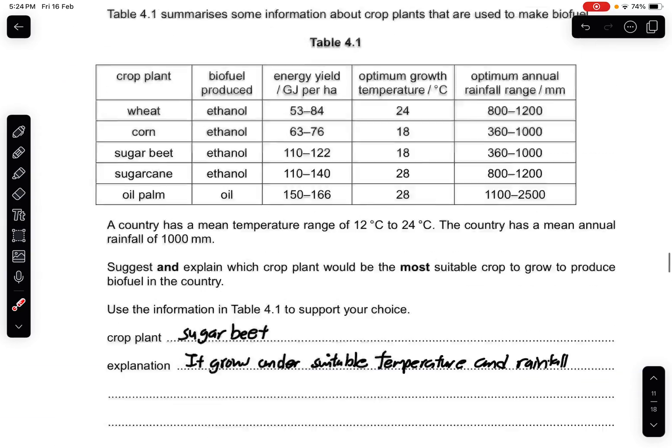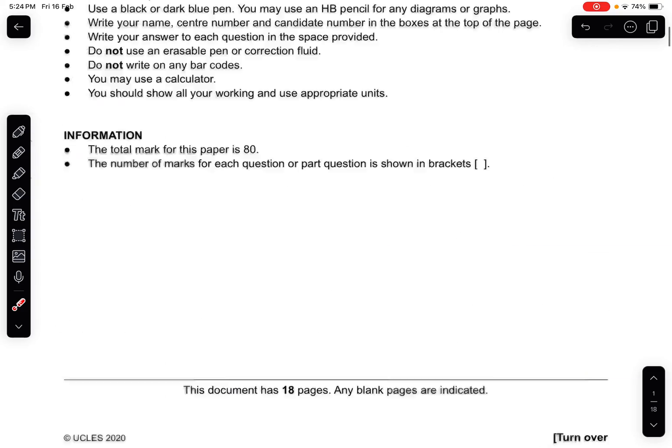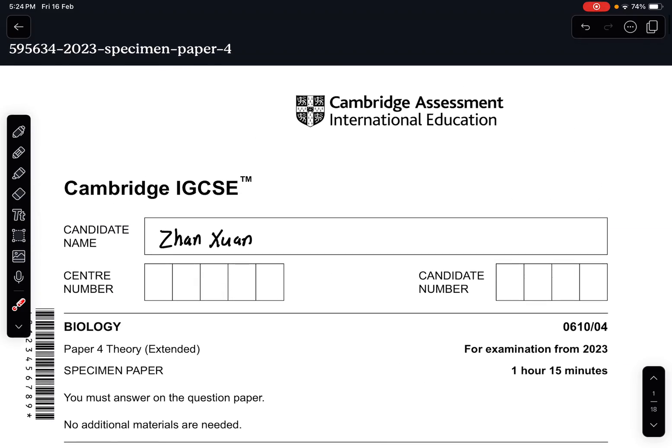That is all for this paper. Thank you so much for watching this video. All the best.